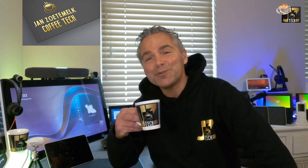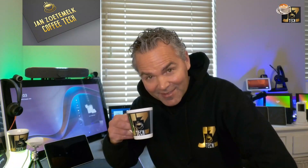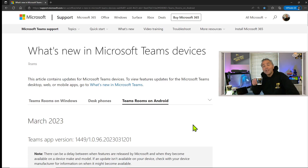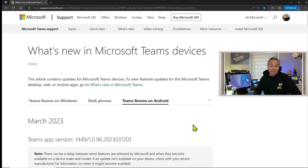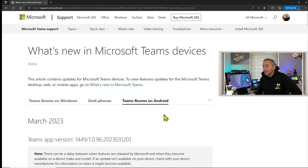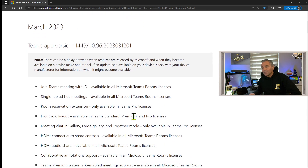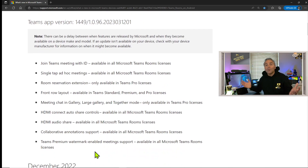Welcome back to a brand new Coffee Tech Break with Jan. Good to see you back on my channel again. Today I've got another great video — I want to take you through a brand new version of the MTR on Android. Just released, brand new version update one of 2023, as you can see right here. There are a lot of new features and functions in there and I will walk through them in this video.